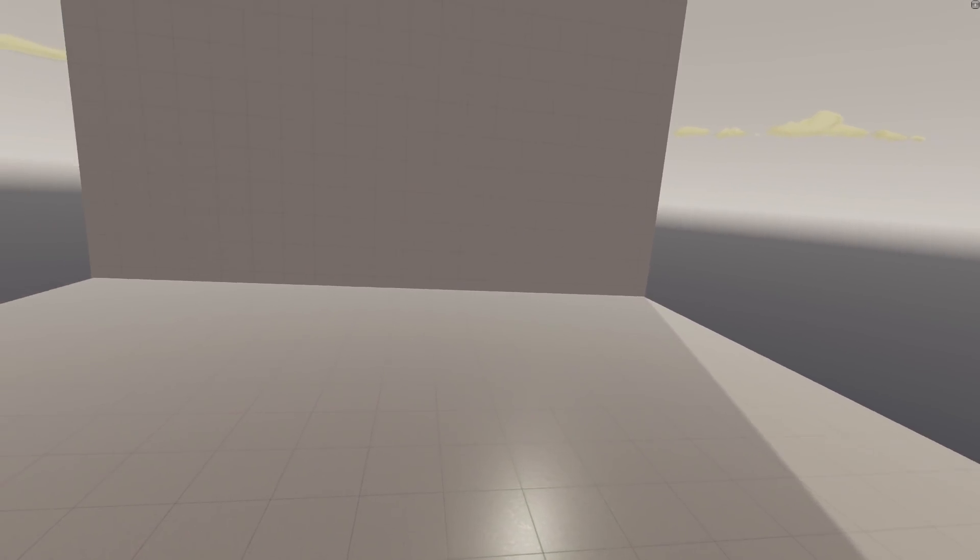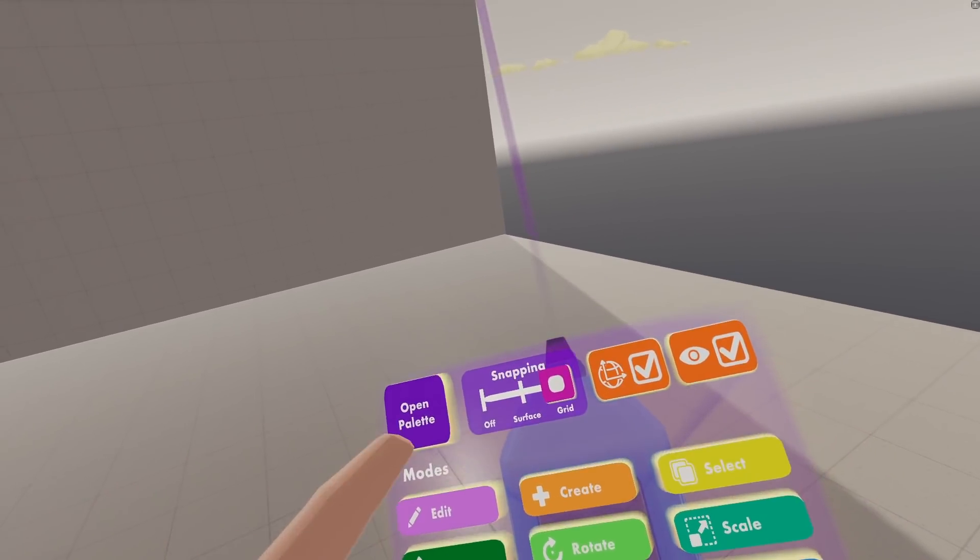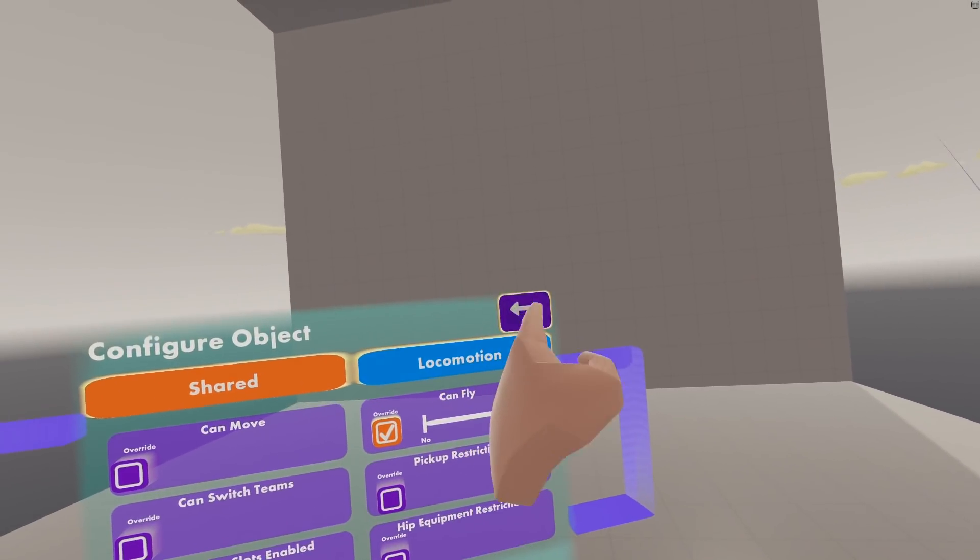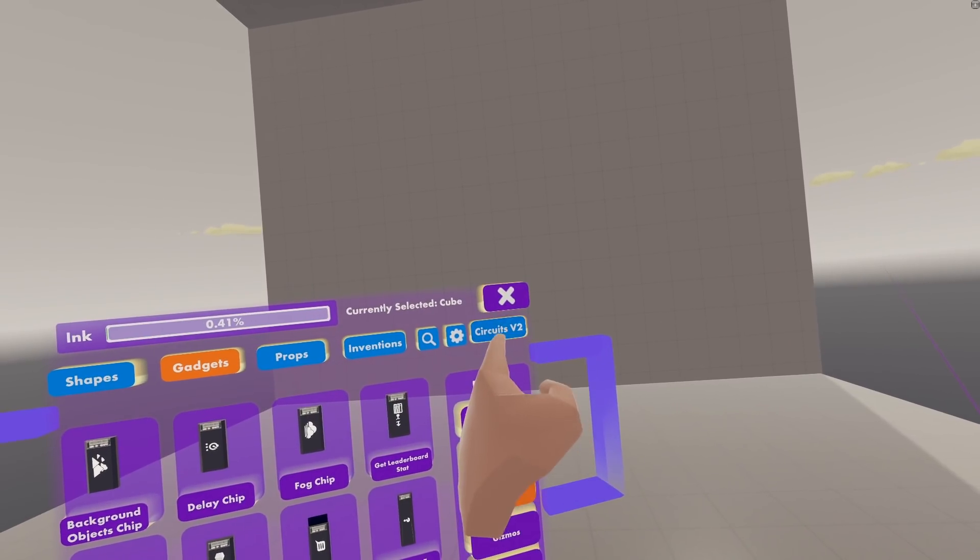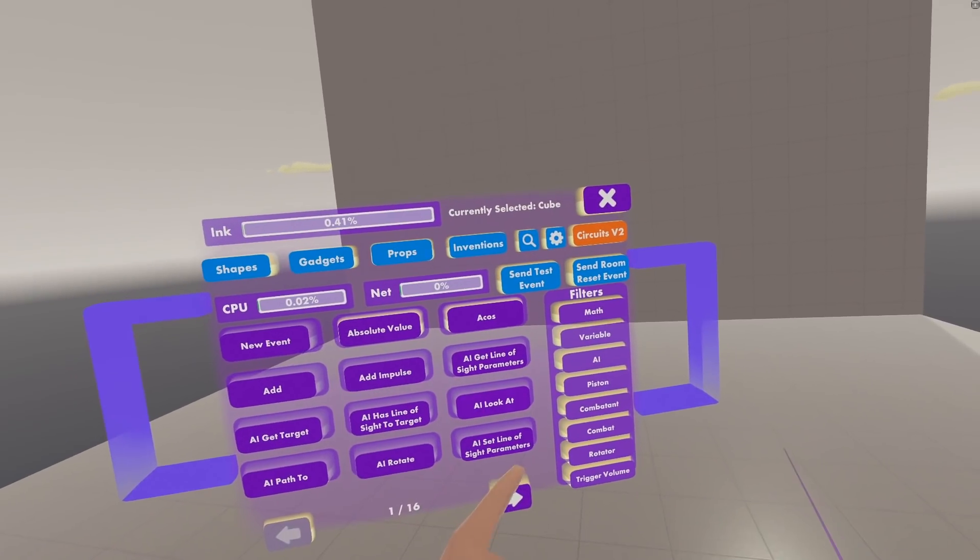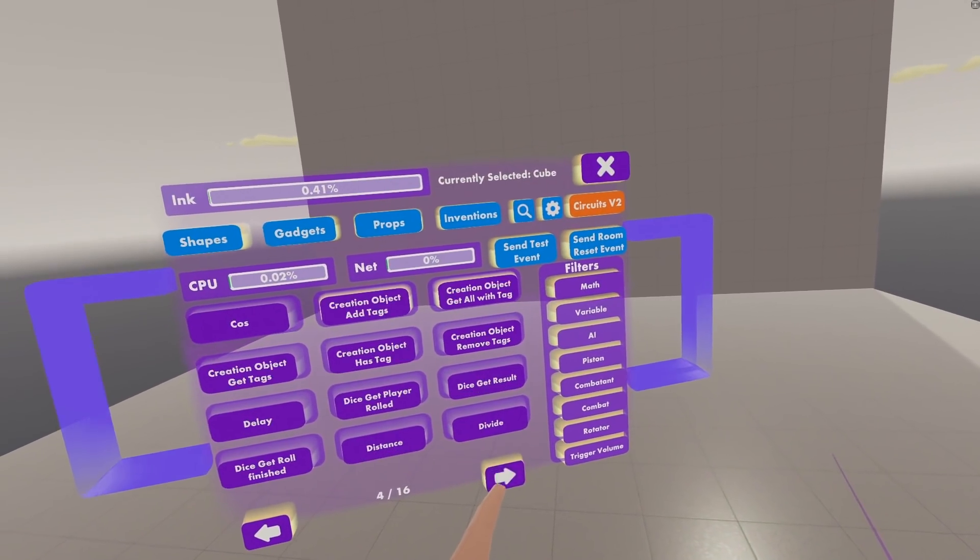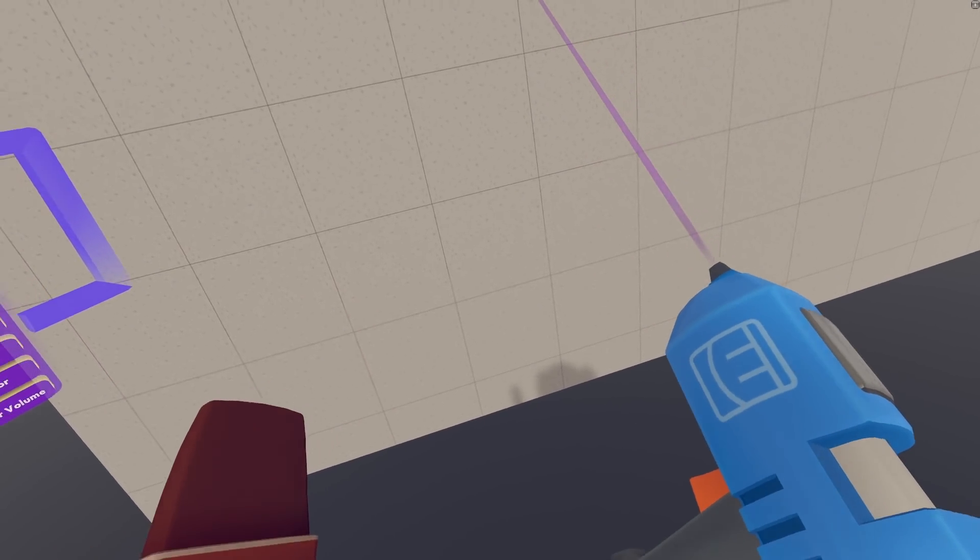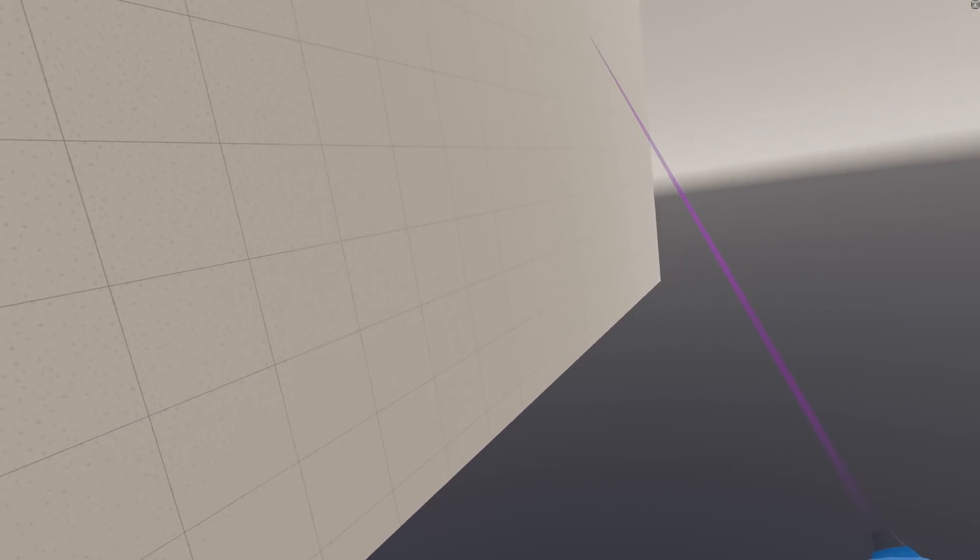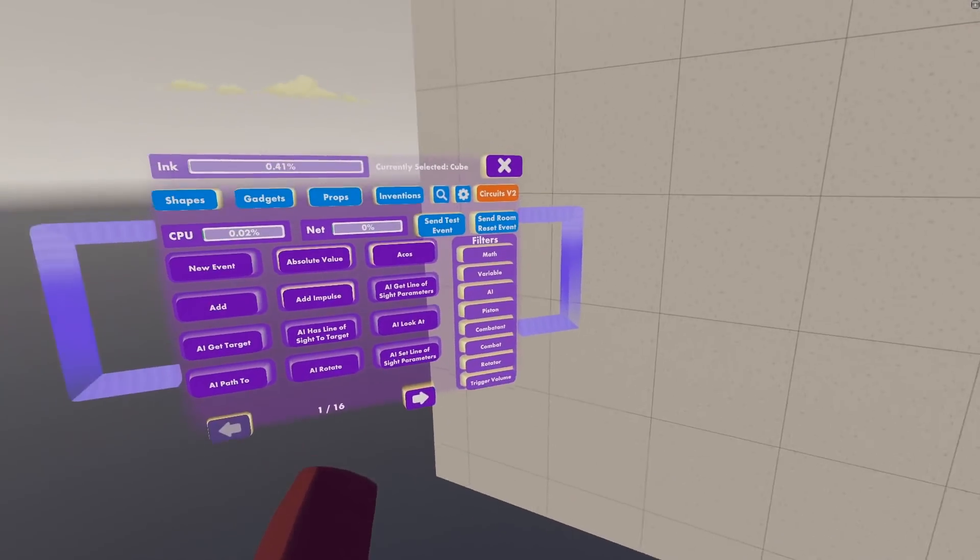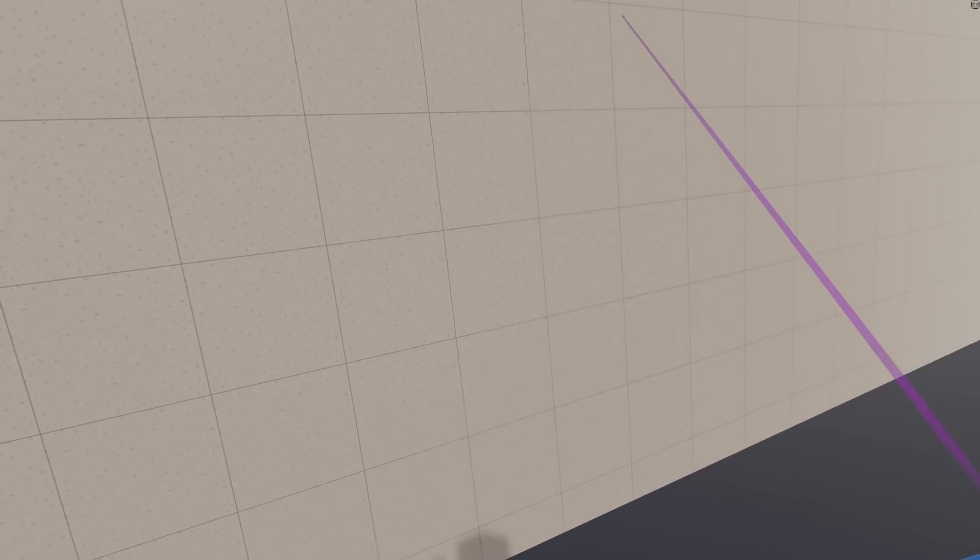Then if you grab your Maker Pen and open the palette, there should be a Circuits V2 tab right here, and then we're all good to go.